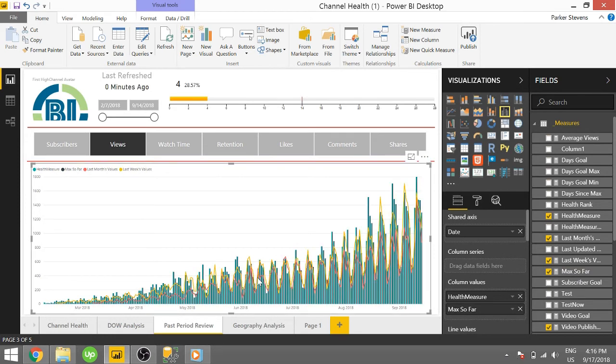We can see that it doesn't actually work. It actually just kind of goes alongside. Oh sorry, it's column value. I need to put it on the line values.